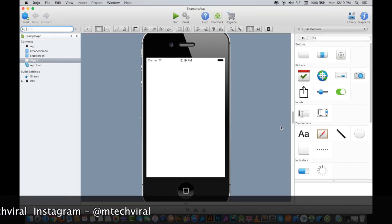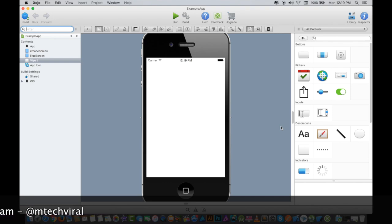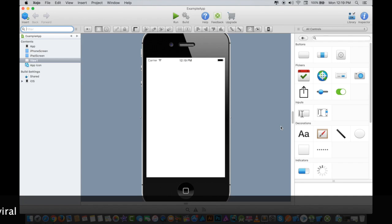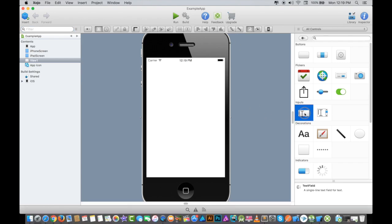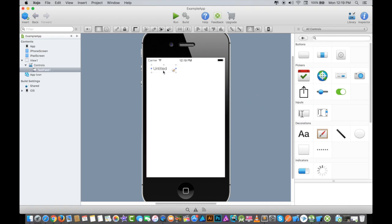Here you can see this is the screen of the emulator. Basically, this is how your phone screen will look like. There are no components here, so we will drag and drop some components here. I'm going to put a URL field here, so this is basically a text field.